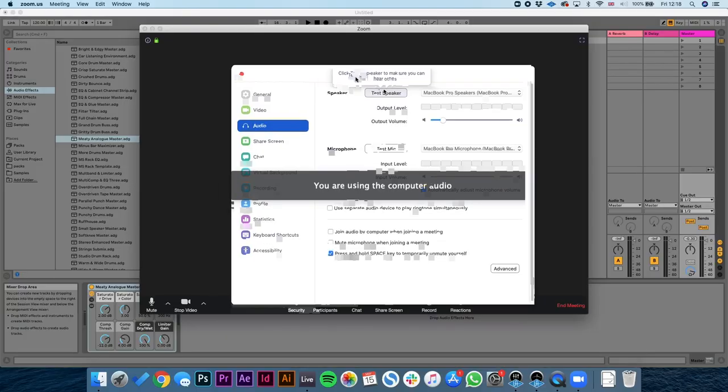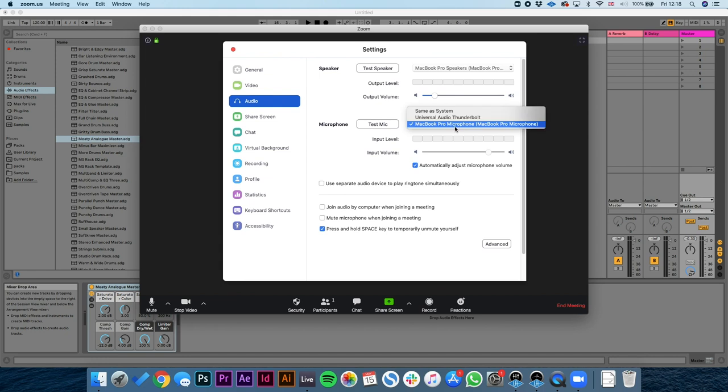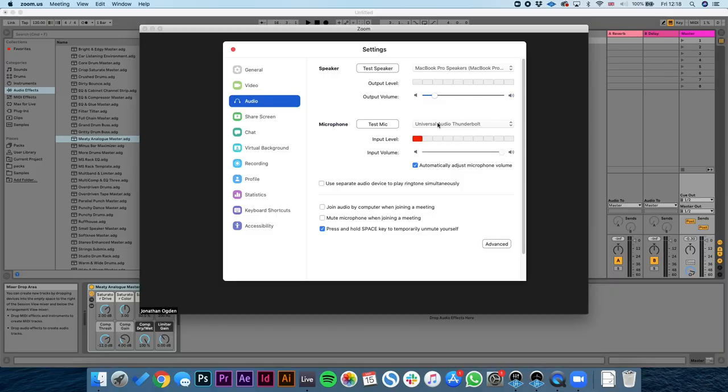If you want to actually live stream, the principle is the same. In your streaming software — here in Zoom's preferences — I can set my microphone as the Universal Audio Thunderbolt, or whatever interface you have. So now when I talk into my microphone and play my piano, my sound is coming through the audio interface and not through the inbuilt microphone. But what if you want to have reverb and compression and all that on a live stream? This is where it's going to start to depend on the features of your interface.